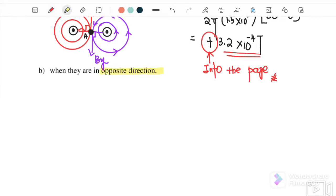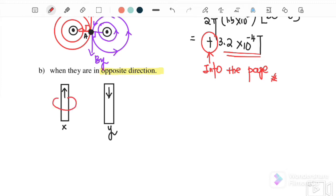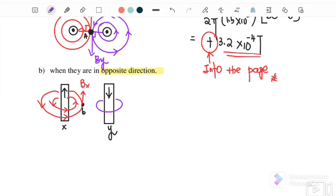Next, if wire X and wire Y have currents flowing in opposite directions: wire X current is flowing upward and wire Y current is flowing downward. Using the right-hand grip for wire X, the magnetic field is anti-clockwise, and at point B it is into the page — this is BX. For wire Y with current downward, the magnetic field is clockwise.